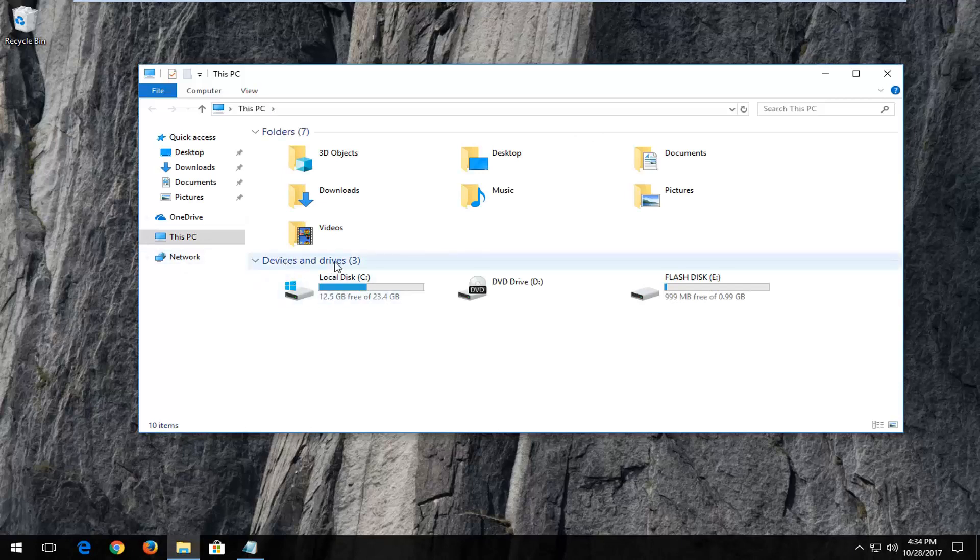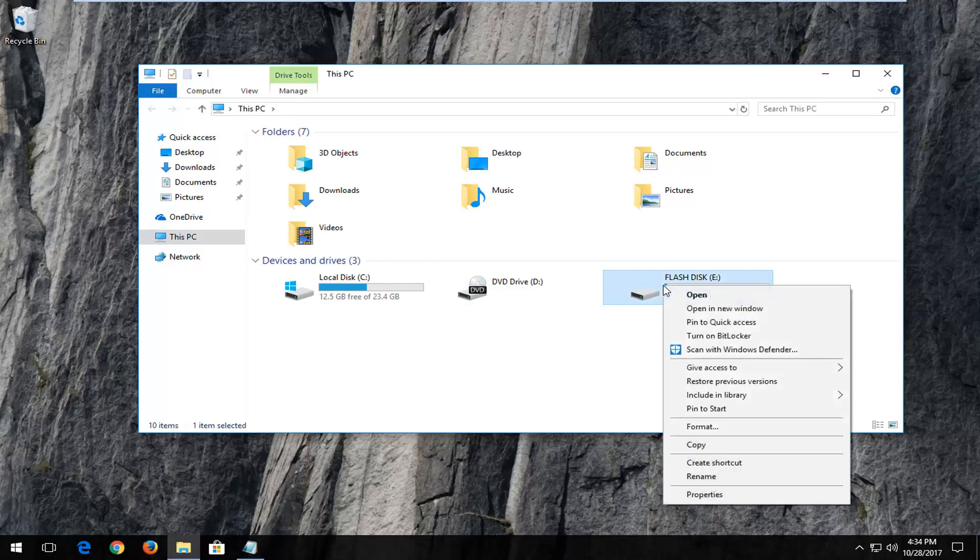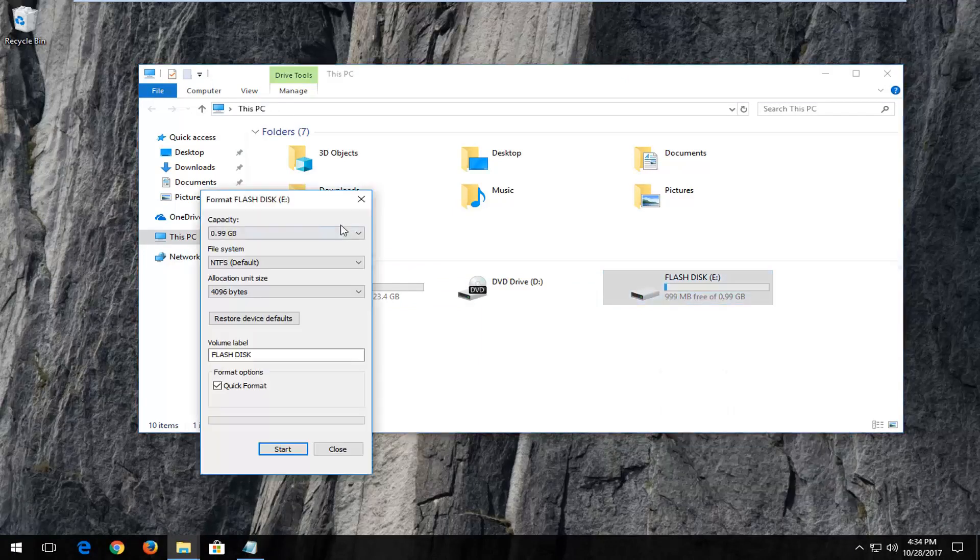Now you want to go underneath Devices and Drives. Now you want to locate your flash drive or flash disk that you want to format. So right click on it and then left click on Format.